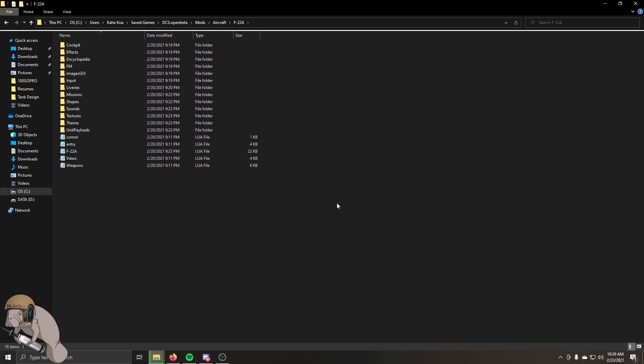Now you're good to go ahead and close this out, and then open up your program of choice, whether you're running stable or open beta, and it should be in there in your mission editor under US files. Pretty cool mod. Enjoy it, make sure you save that thing, and follow us for any more videos. I'll be going over how to install liveries and such, so catch you next time.